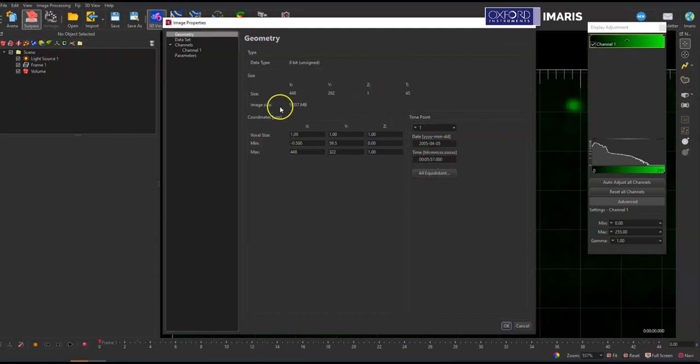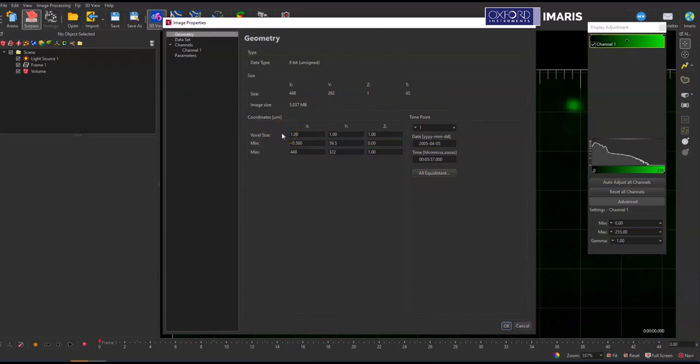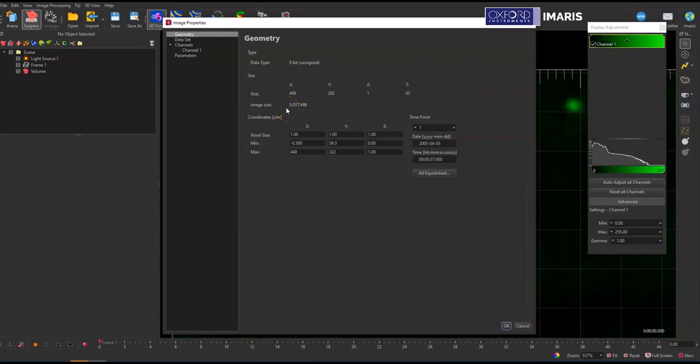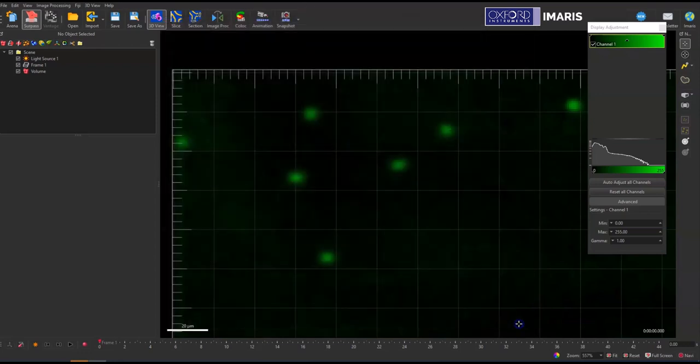You will need to correct the voxel dimensions here before you do any object detection because if you then change the image properties after object creation, you will have to recreate your objects. IMARIS will not scale already created objects if there are changes to the image properties.